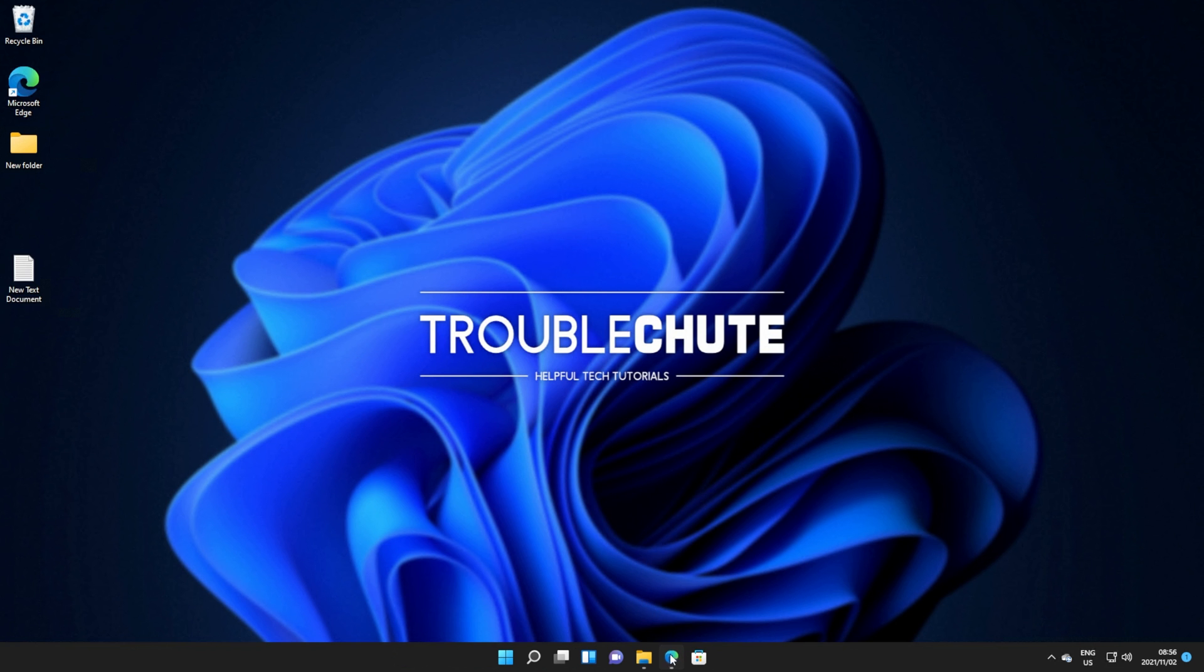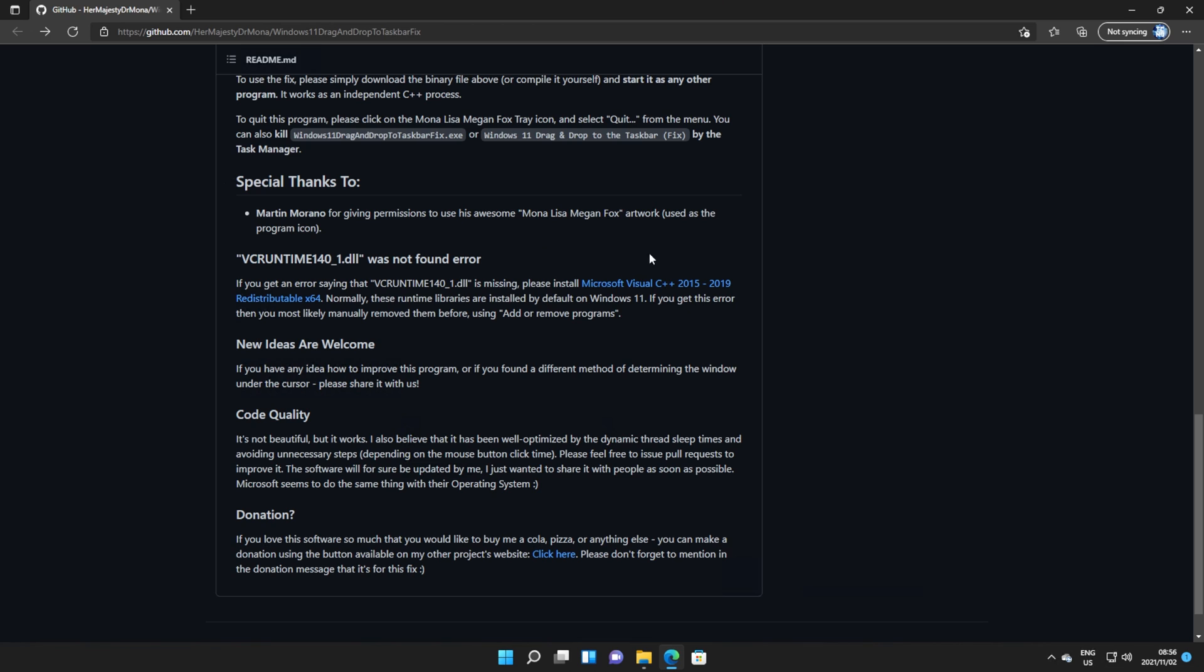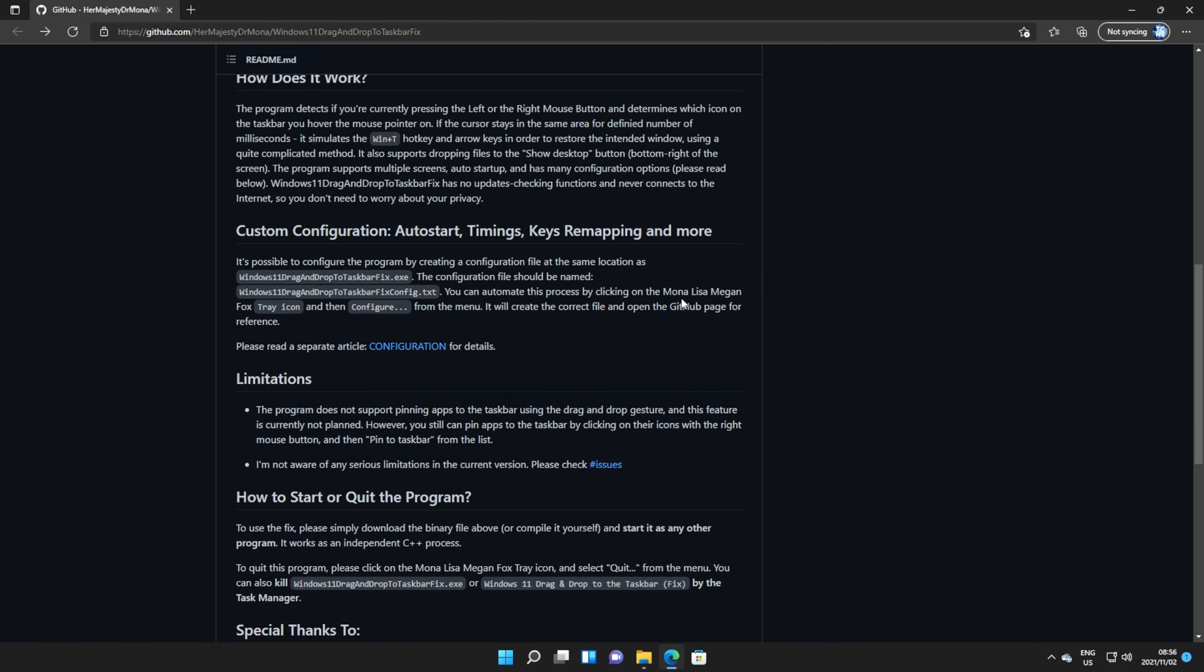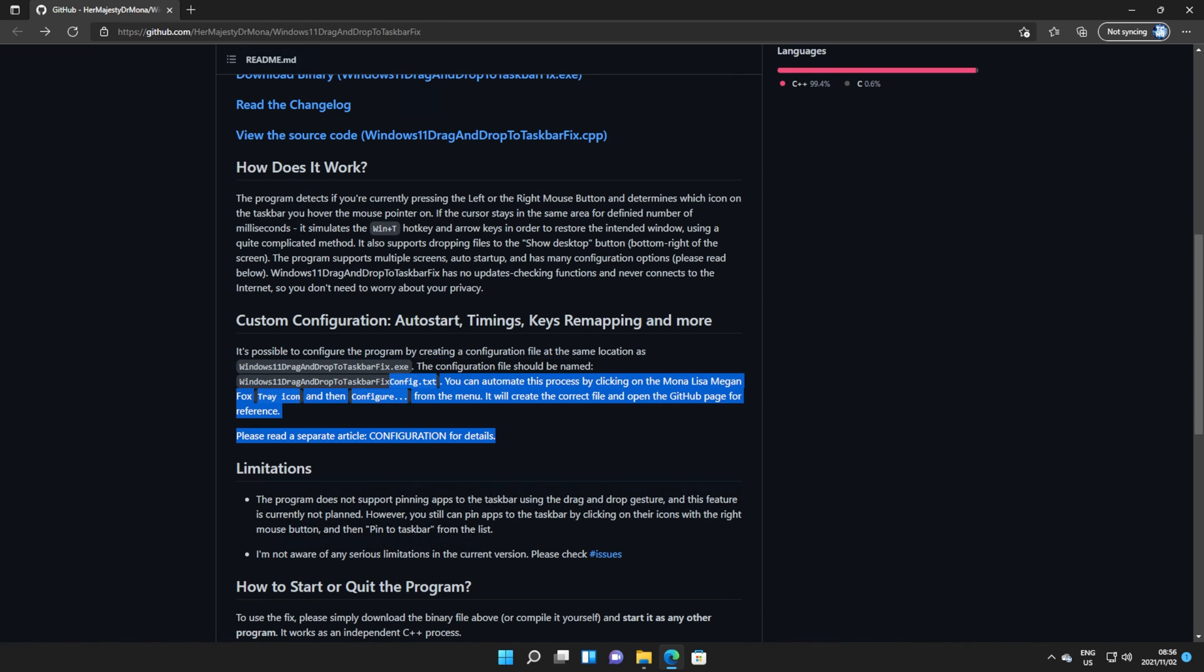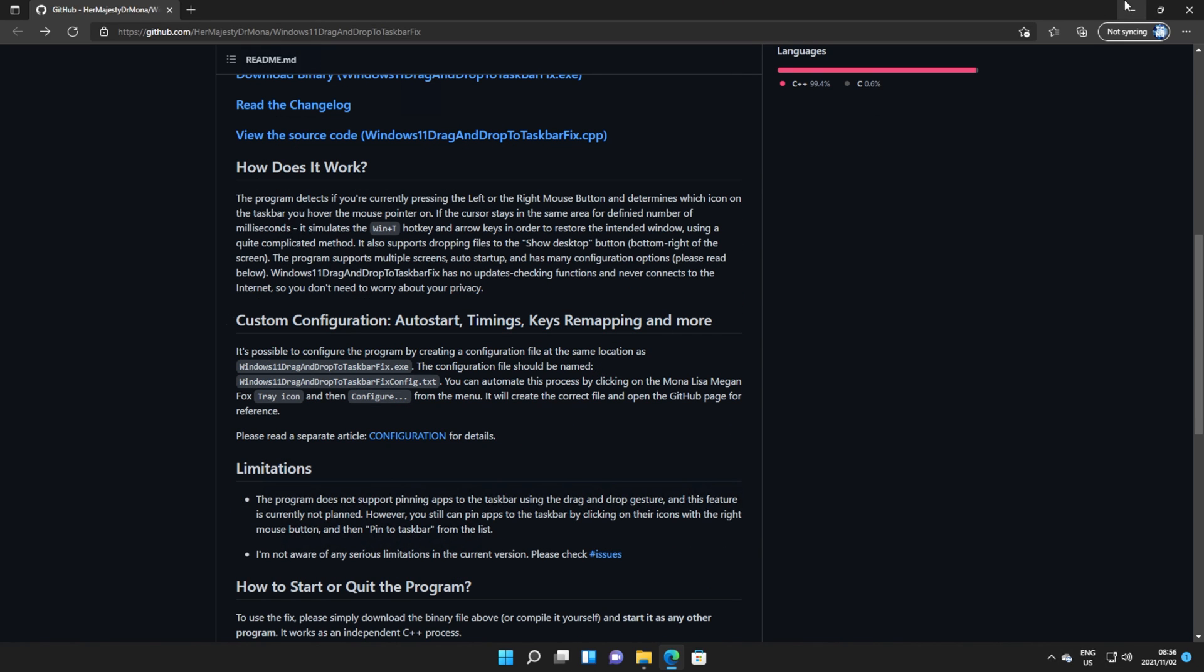Now of course, that's practically it. As long as that program's running, you'll be able to use it. But there is a way to configure this in a custom way, so you can get more control over it.